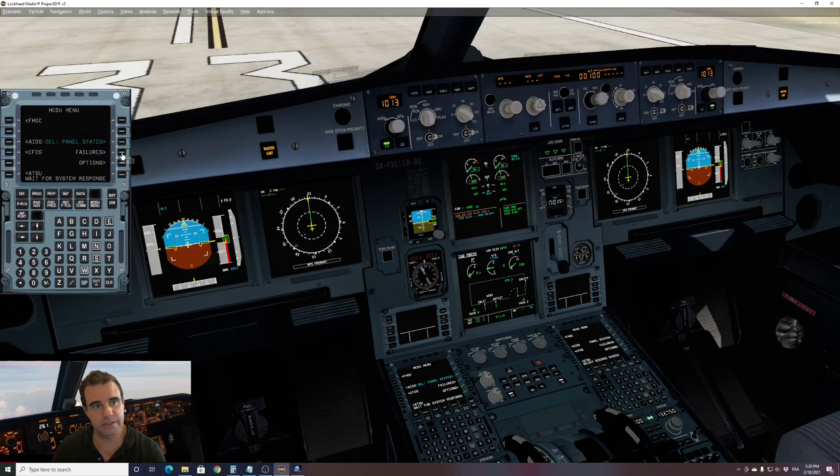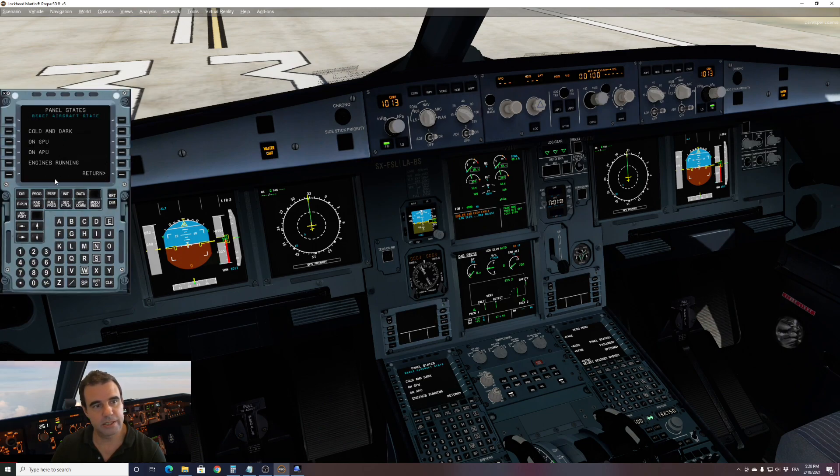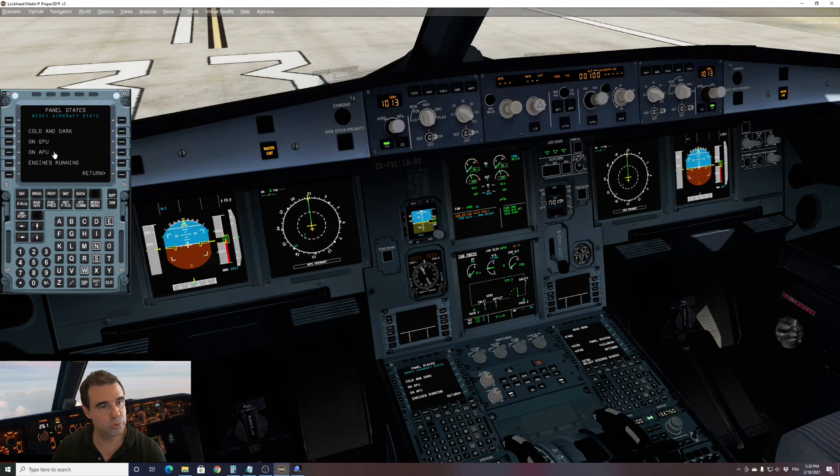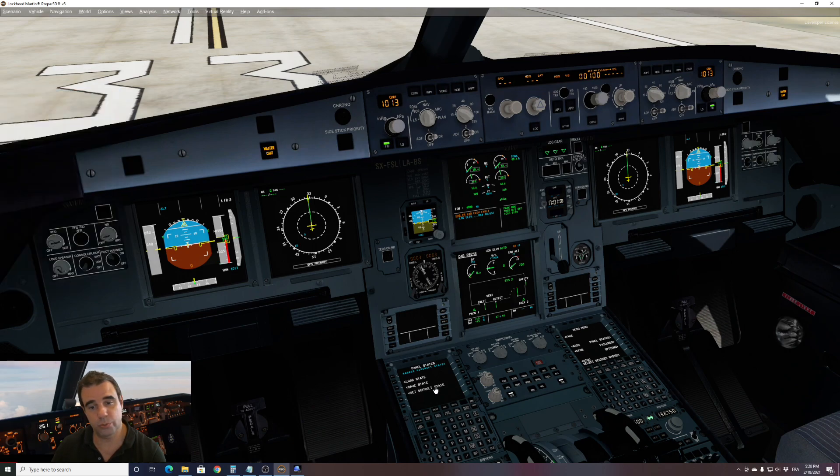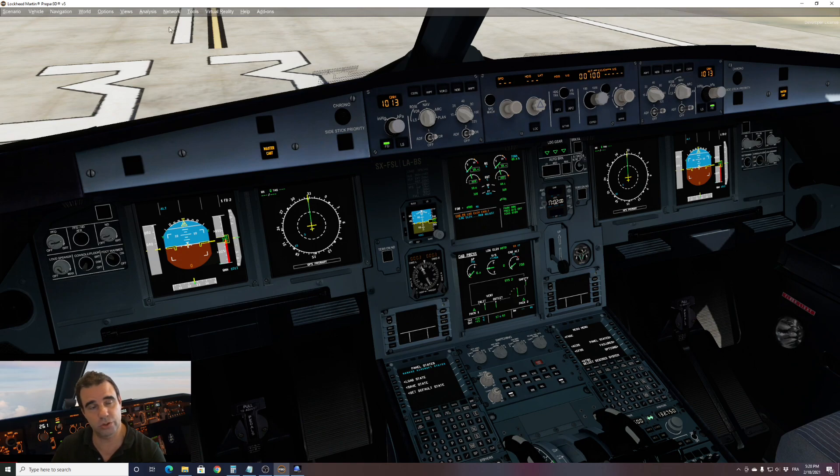Go to panel state, load the panel state and choose here engines running. Once this is done, just wait 40 seconds till the message on top of your screen is gone and then you're ready to go.